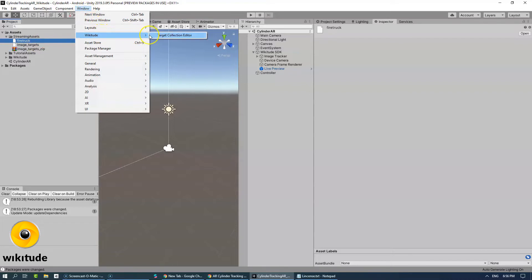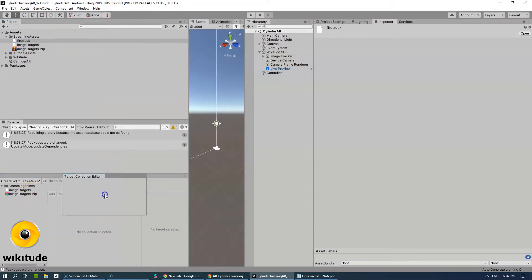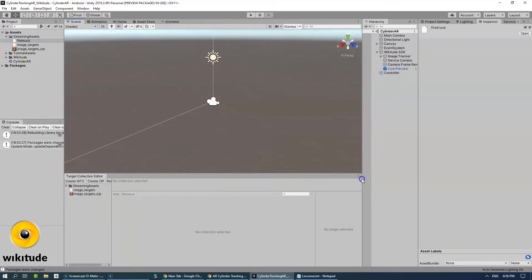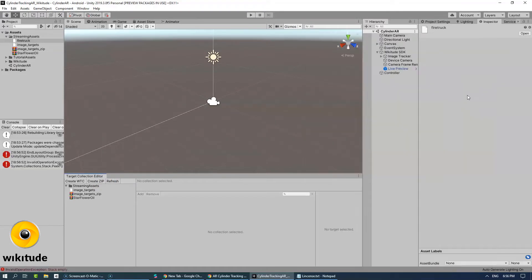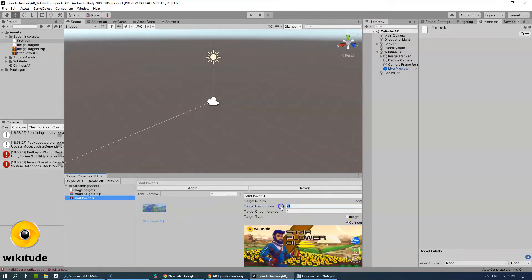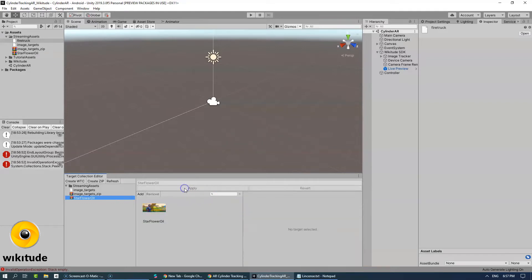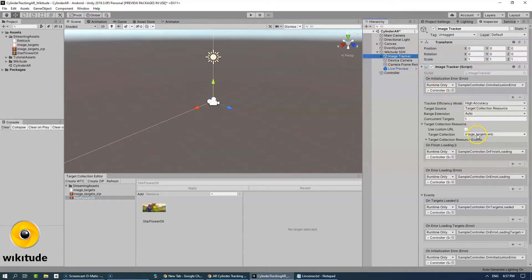From the Window menu, select Wikitude and then Targets Collection Editor. Let's move it to the bottom, and we need to click on Create Zip and select the tracker images cell — cylinder tracker image. Once it is selected, the zip is created automatically, but within it we need to select the image itself, set the target type to Cylinder and height to 100, and apply. That's about it for the cylinder tracker creation.